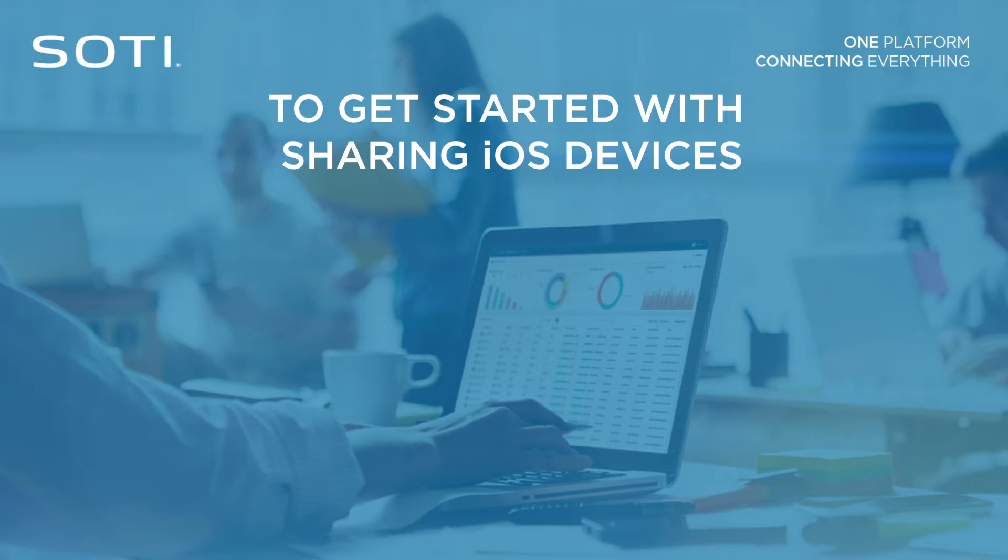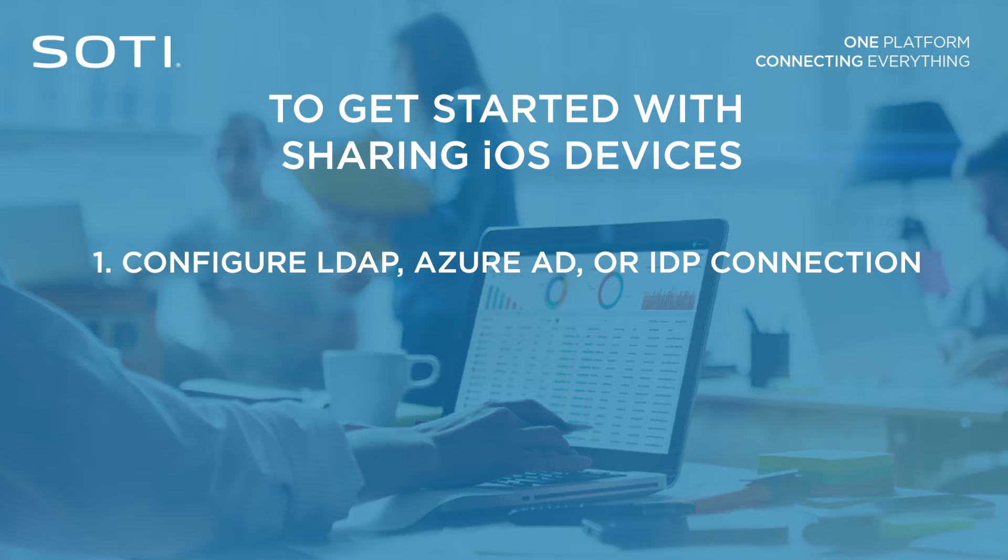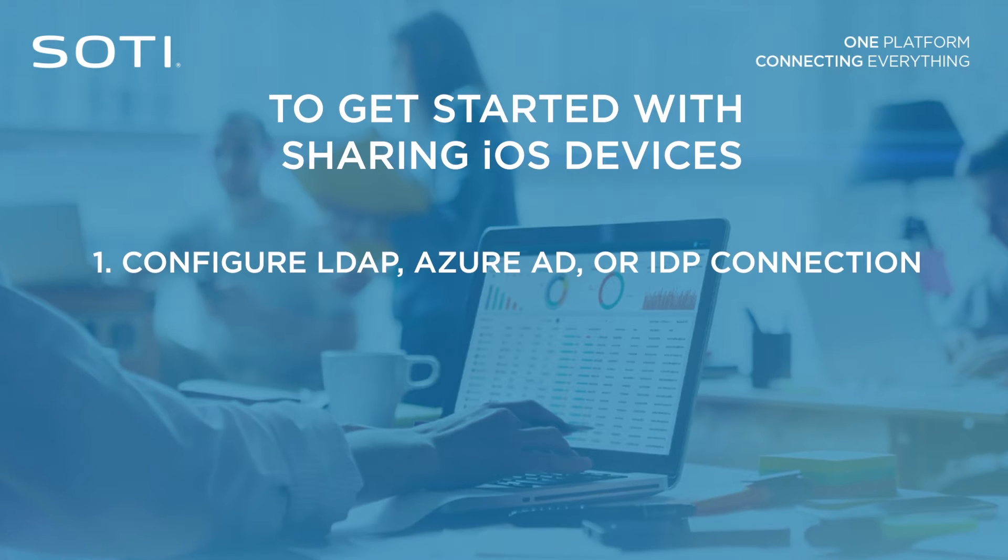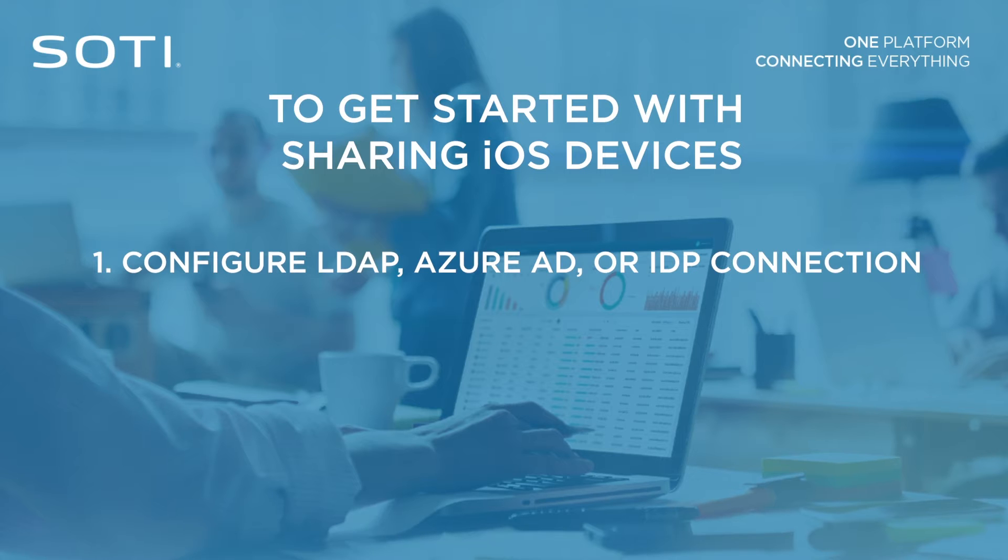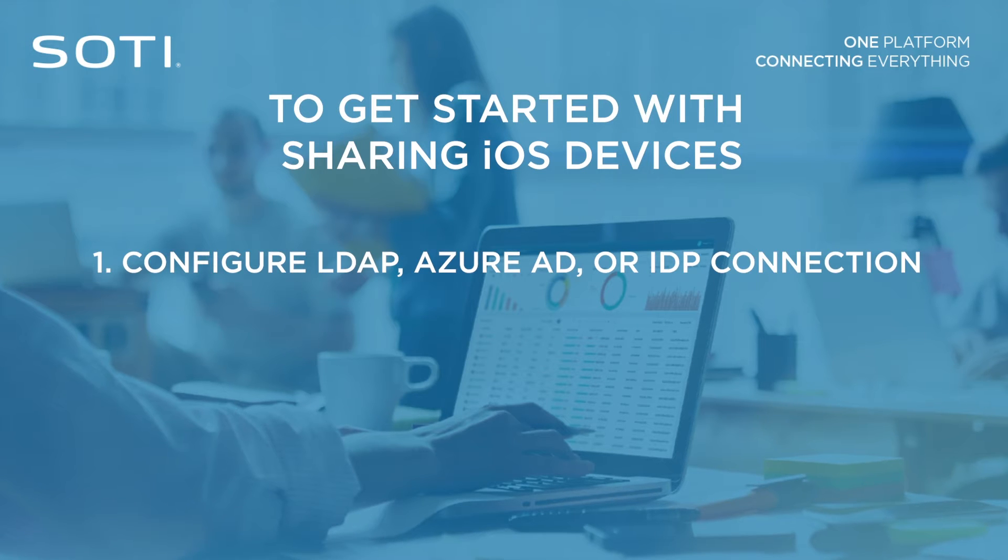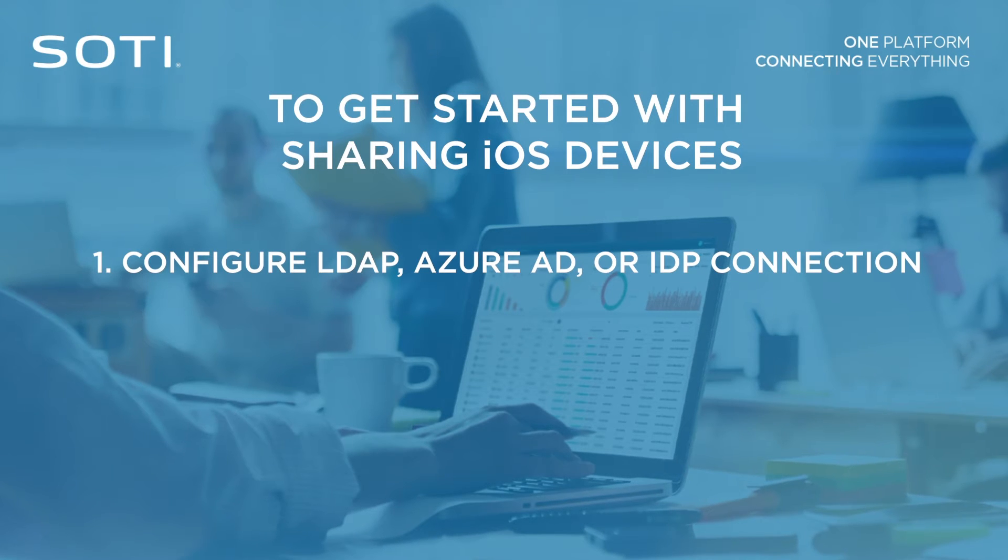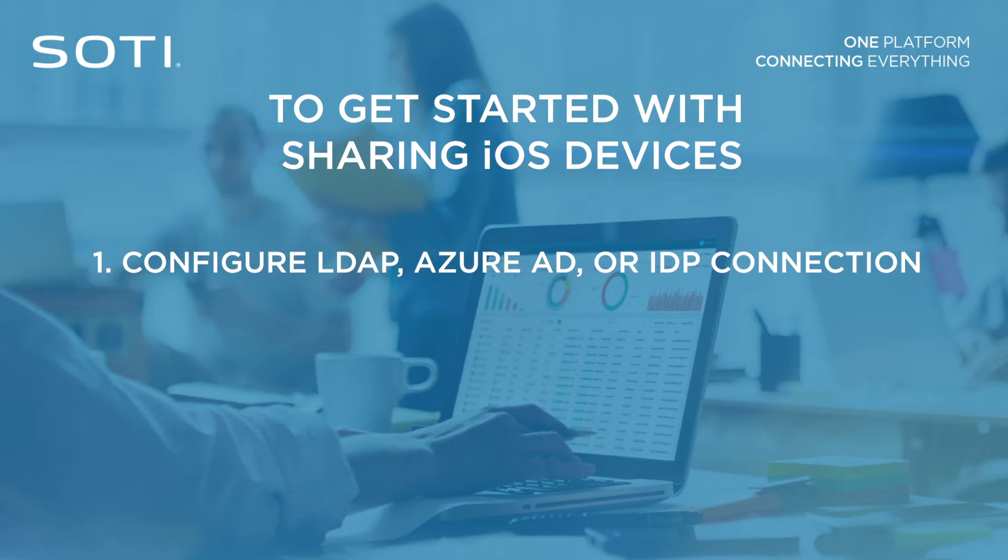First, configure an LDAP, Azure AD, or IDP connection within SOTI MobiControl. This connection will be used to authenticate and authorize users logging into the device.